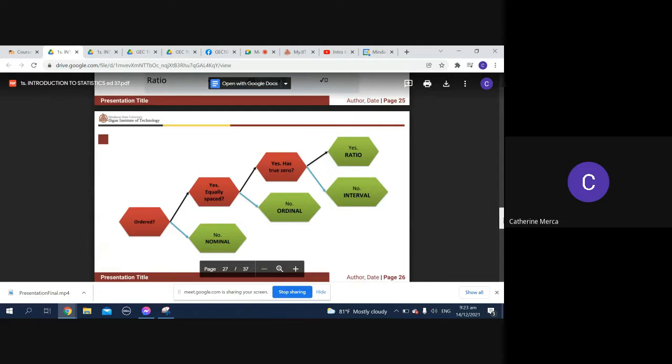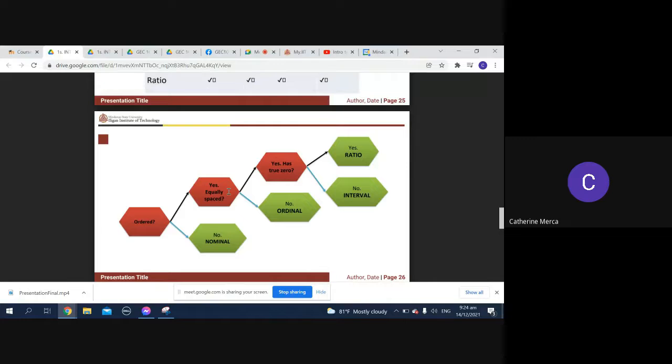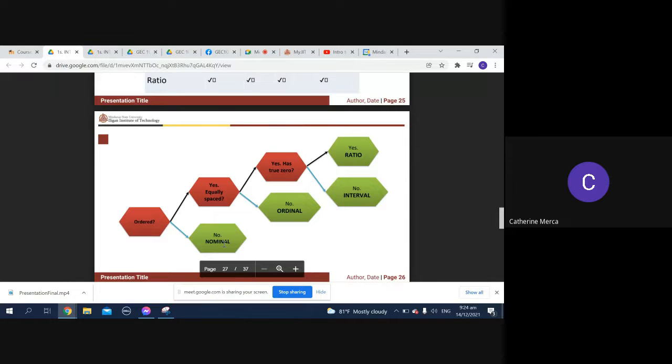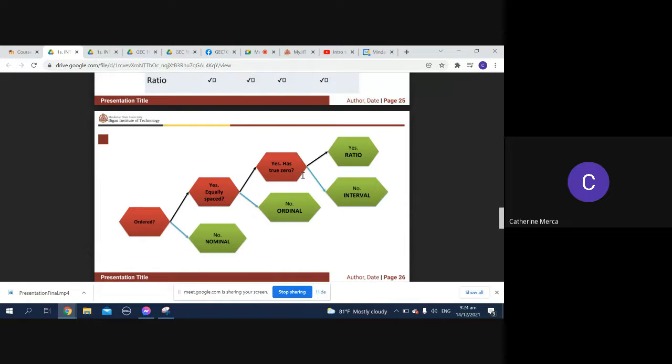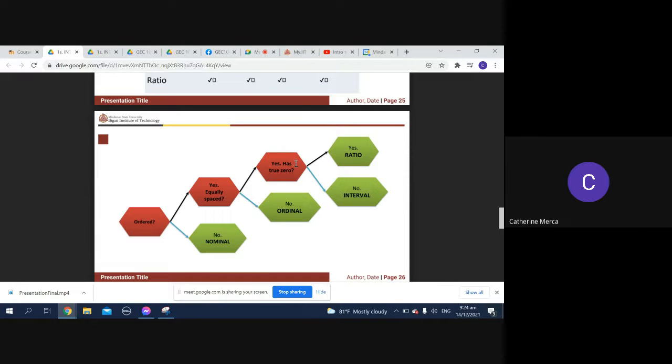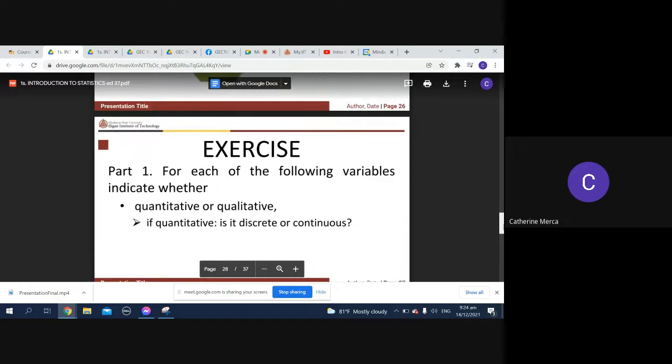Then we have the following: is it ordered? If yes, is it equally spaced? If no, then it's ordinal. If it's equally spaced, does it have a true zero? If no, then it's interval. Then you have ratio.